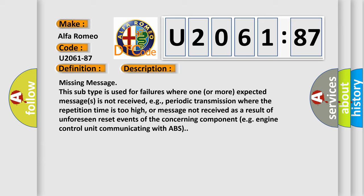or message not received as a result of unforeseen reset events of the concerning component, e.g. engine control unit communicating with ABS.